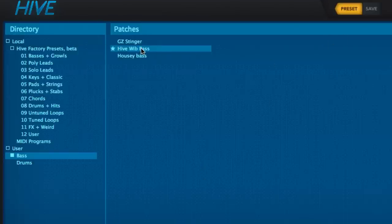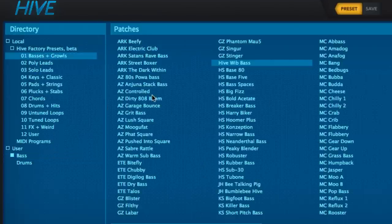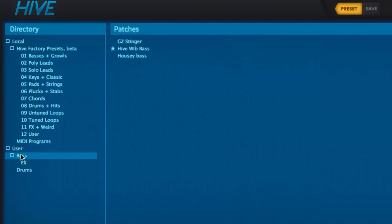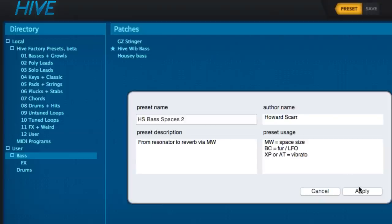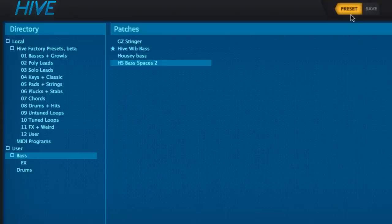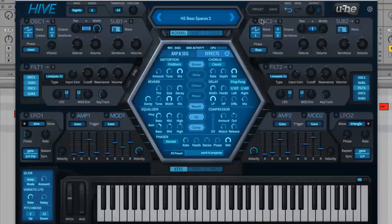To save your own presets, navigate to your desired storage folder — a user folder is installed automatically in Mac OS X and can be created manually in Windows — and click the Save button. Name your preset and add a description, as well as author and usage info in the dialog that appears. To close the preset menu, click the Preset button again.